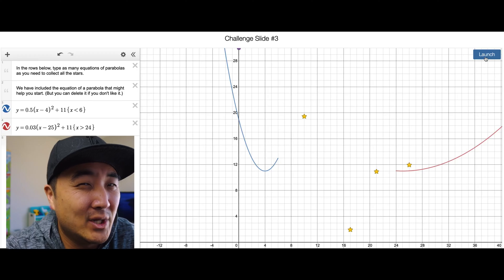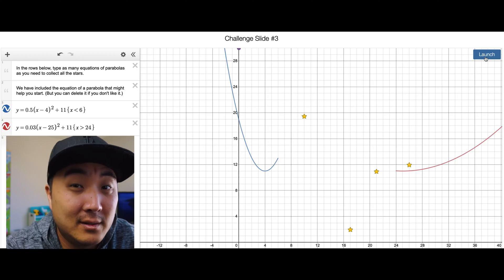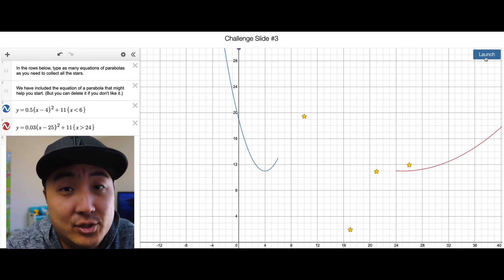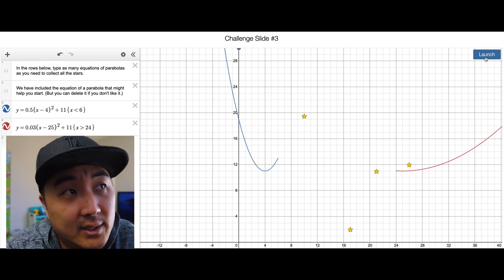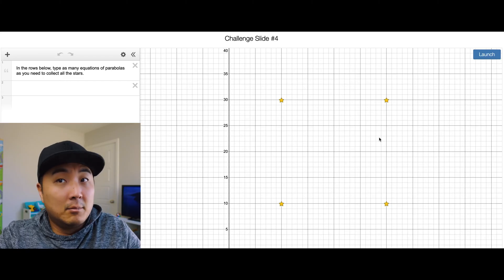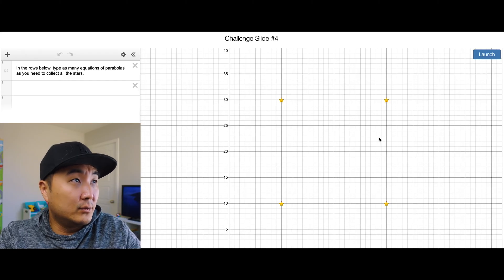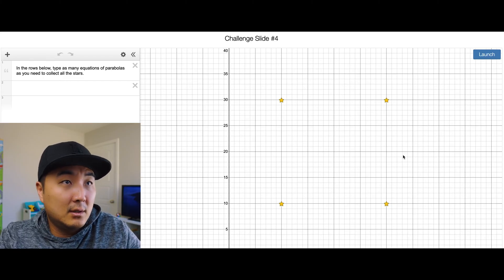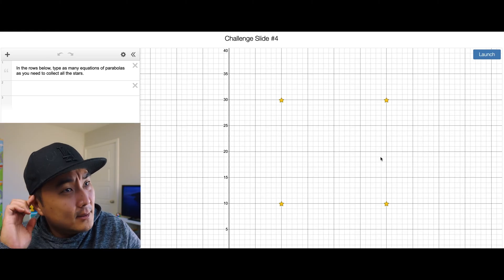It'll collect some of those and be far enough to do that. Not the prettiest solution but it worked, so your teacher won't be able to complain about that. Screen 19, challenge slide number four — type as many equations of parabolas as you need.